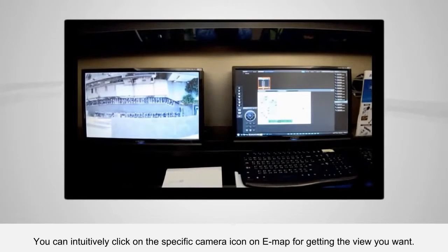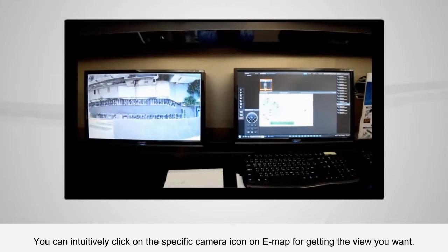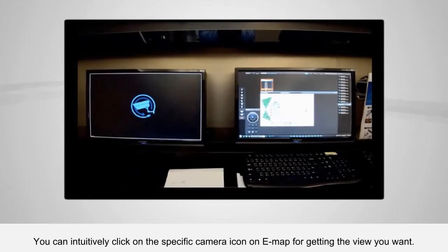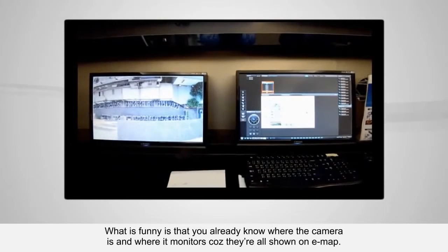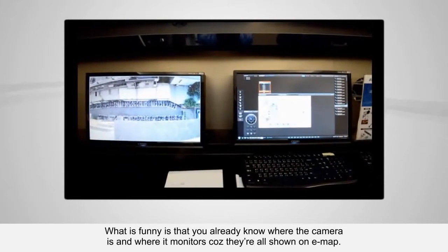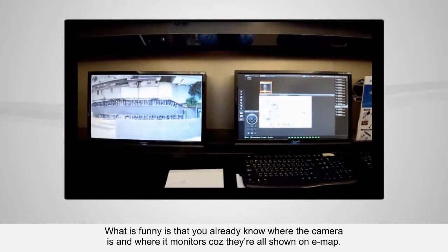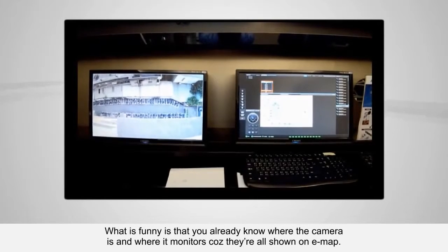You can intuitively click on the specific camera icon on e-map to get the view you want. What's great is that you already know where the camera is and what it monitors, because they're all shown on e-map!